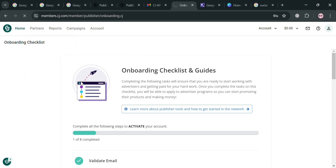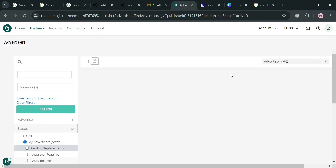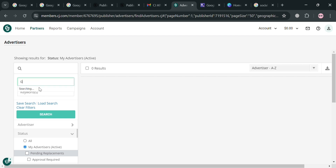Make sure that you activate and fill out all of this account information in order to activate your account on this platform. After that, on the top panel, you can navigate options including Partners, Reports, Campaigns, and Account. To start joining the affiliate program, click on Partners, and after activating your account, it will show your partners, including Google Workspace.